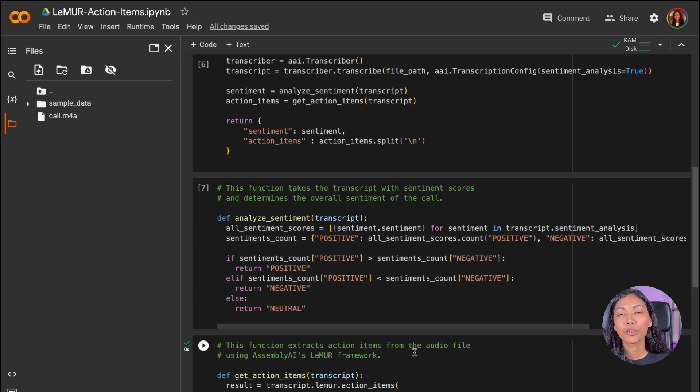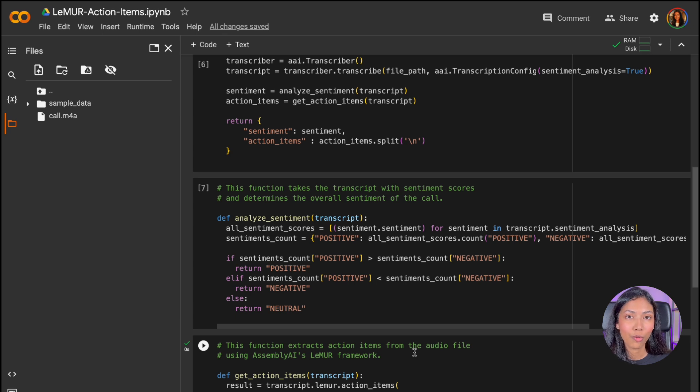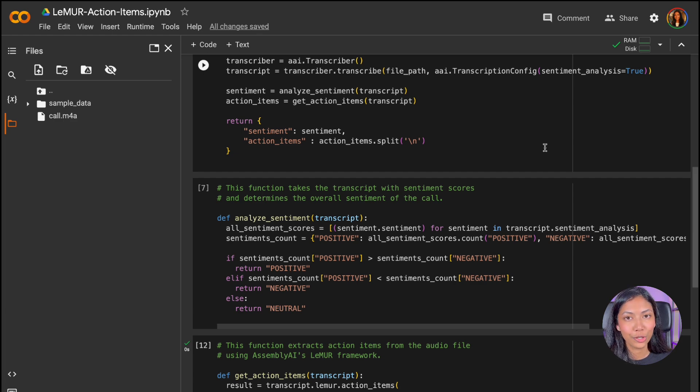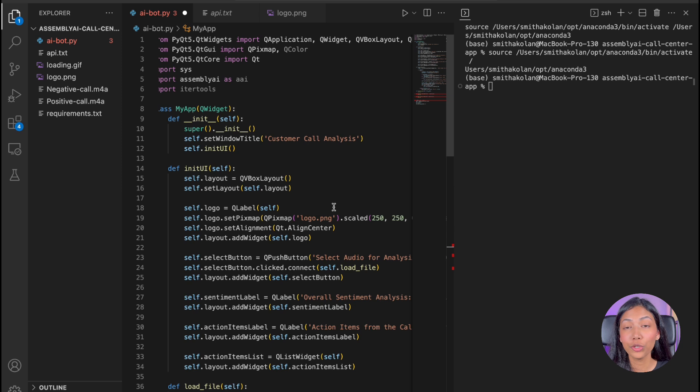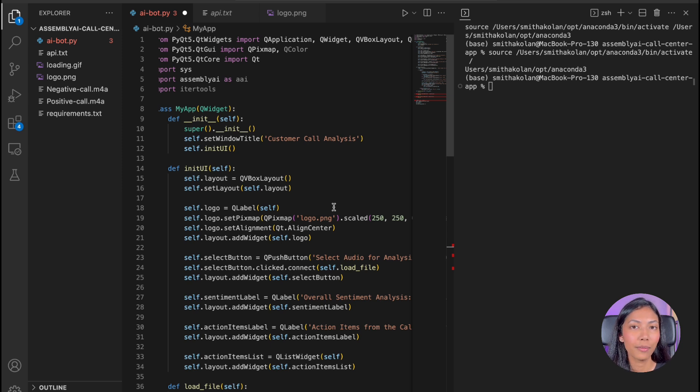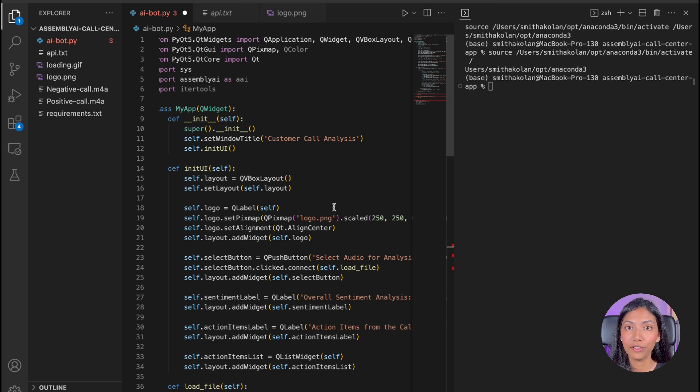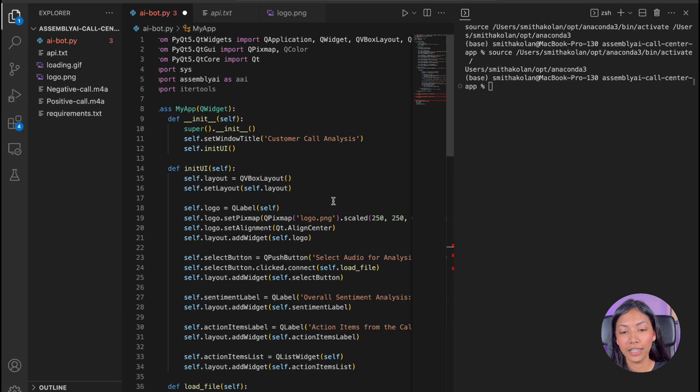So now that we have completed the three main functions that we require for the logic of our application, we simply need to copy these three functions for it to run. To download this project file, all you have to do is click on the GitHub link in the description box. And you should be able to download the entire project file.